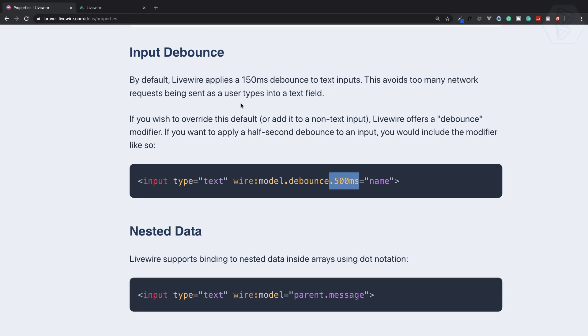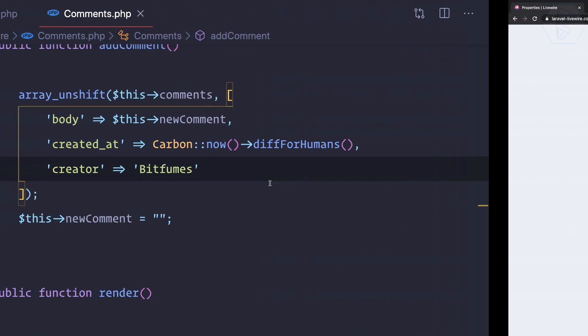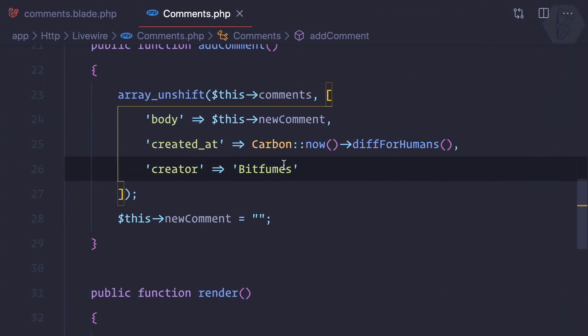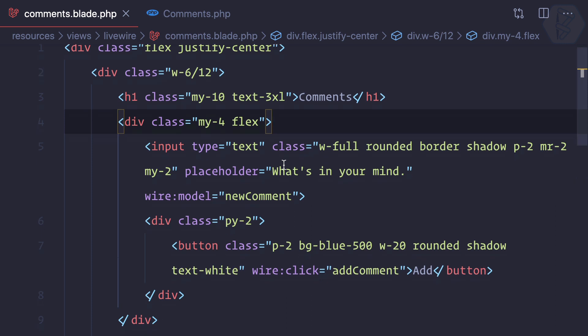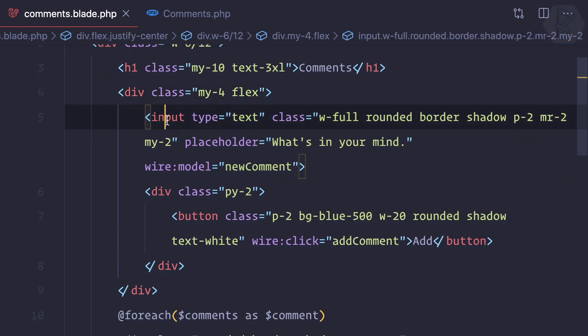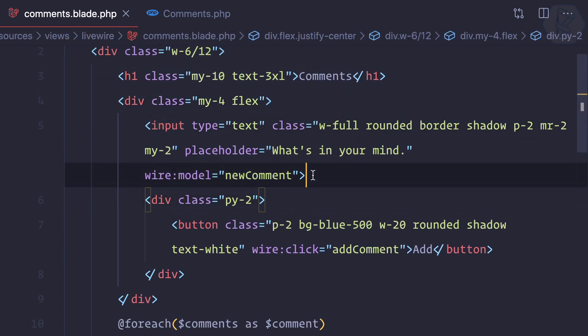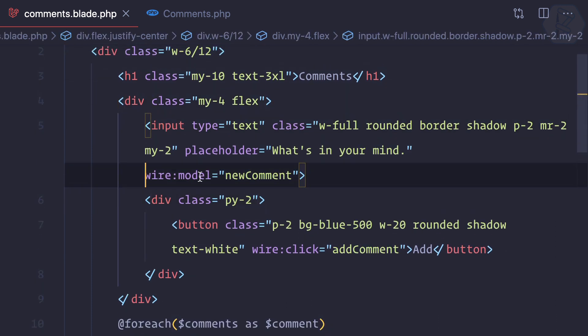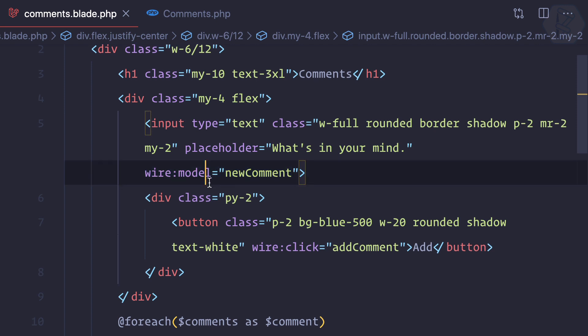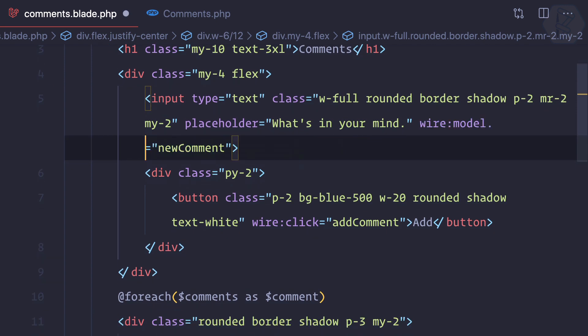If you're not giving any time, it will be 150 milliseconds by default. So let's use it. We have this input field with wire:model. In this wire:model, I can simply say wire:model.debounce.